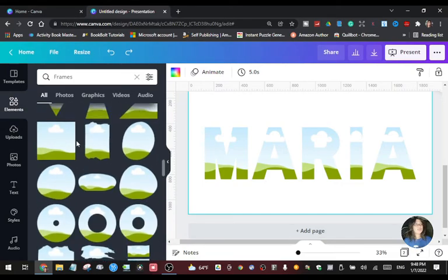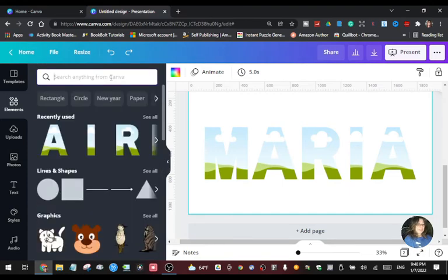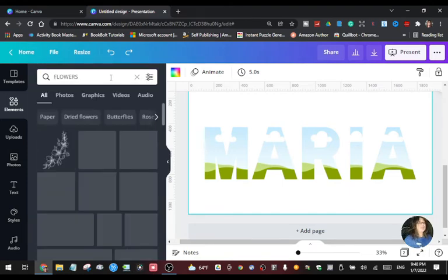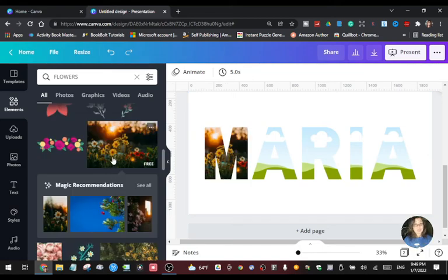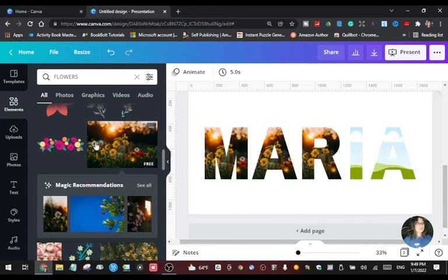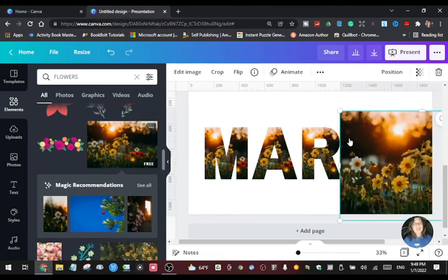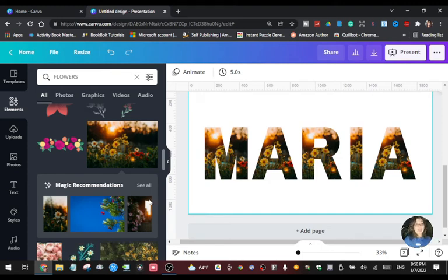Now go to Elements and choose the photo you want to apply to all the letters — let's do flowers again. Pick the flower you want and drag it to each letter one by one. You'll get all your letters with the same design or the same style. This is the other way to style your text with one element or one image applied to all letters.